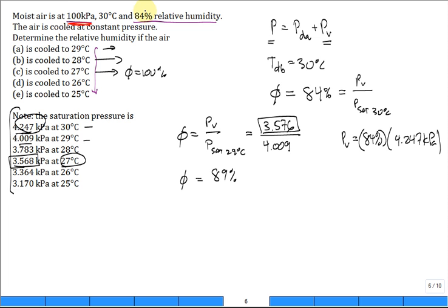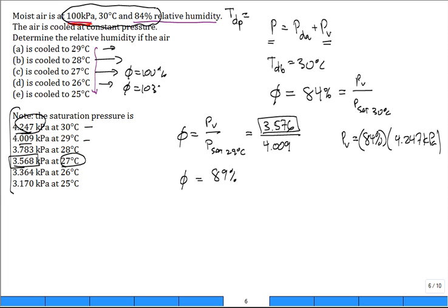Going back to the original condition — before we started cooling — what is the dew point temperature of that air? It's 27°C. Meaning if you take that air and start cooling it, when it hits 27°C it becomes saturated air. You can't get above 100% relative humidity — if you try to cool further, moisture will dew out, and P_v will be capped at the saturation pressure.